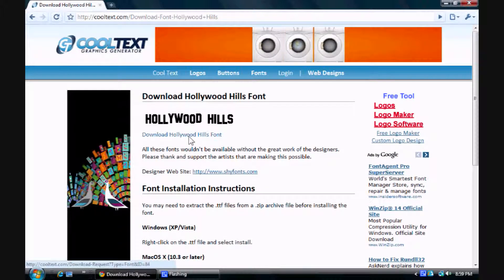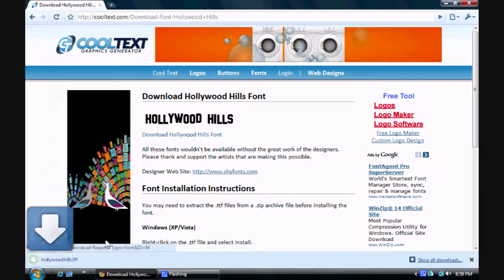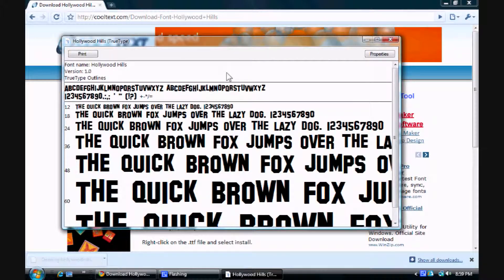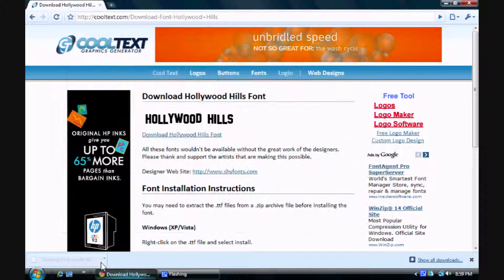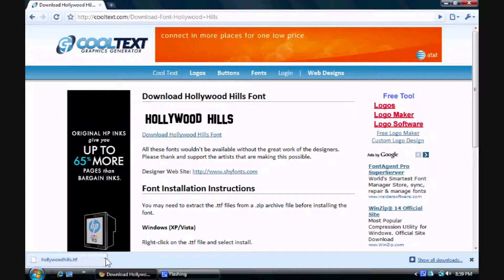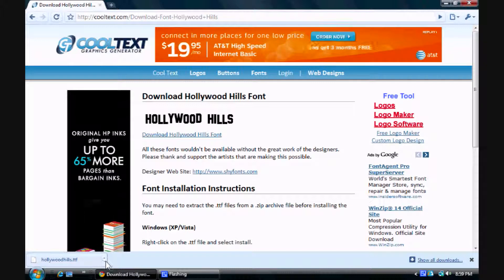So you just go to Download Hollywood Hills right here. See, this one, we got lucky. This one is... So what you do if you have Google Chrome, or if you don't, then it'll be easier.